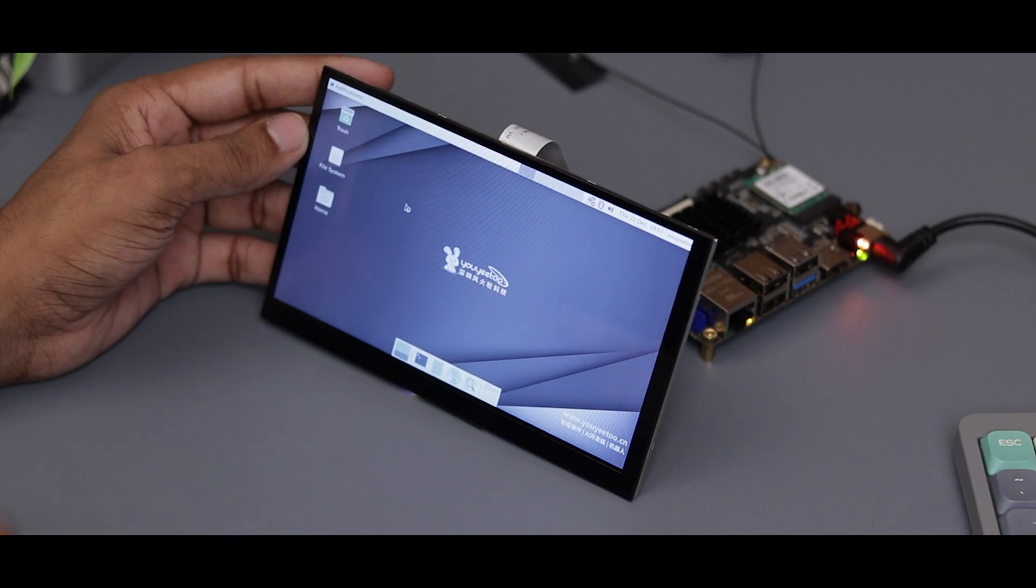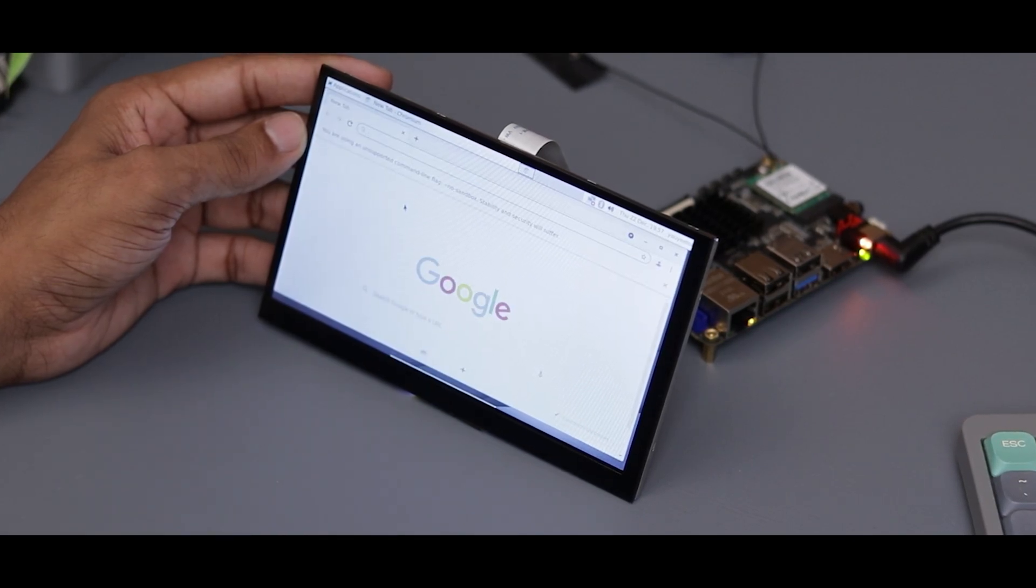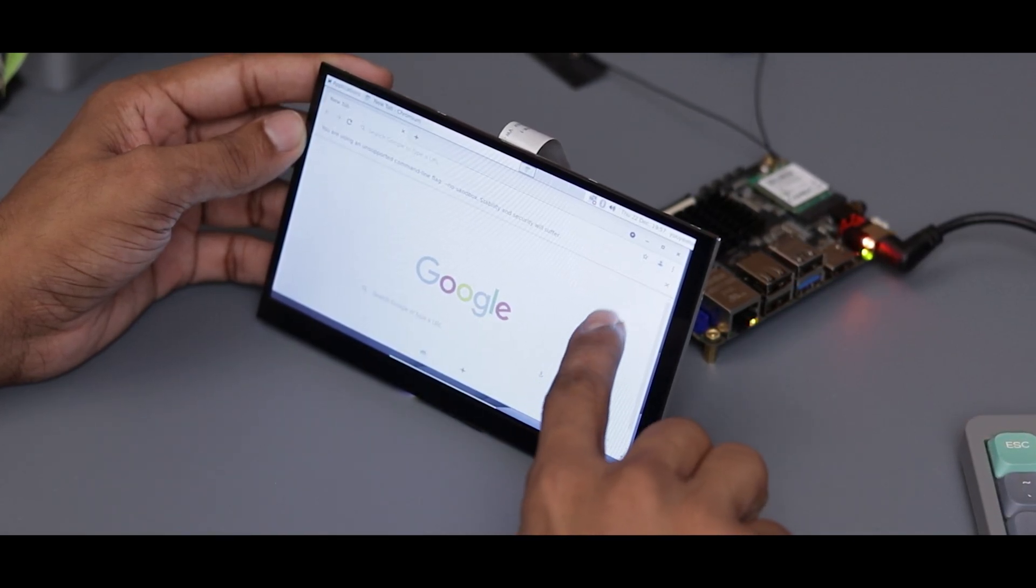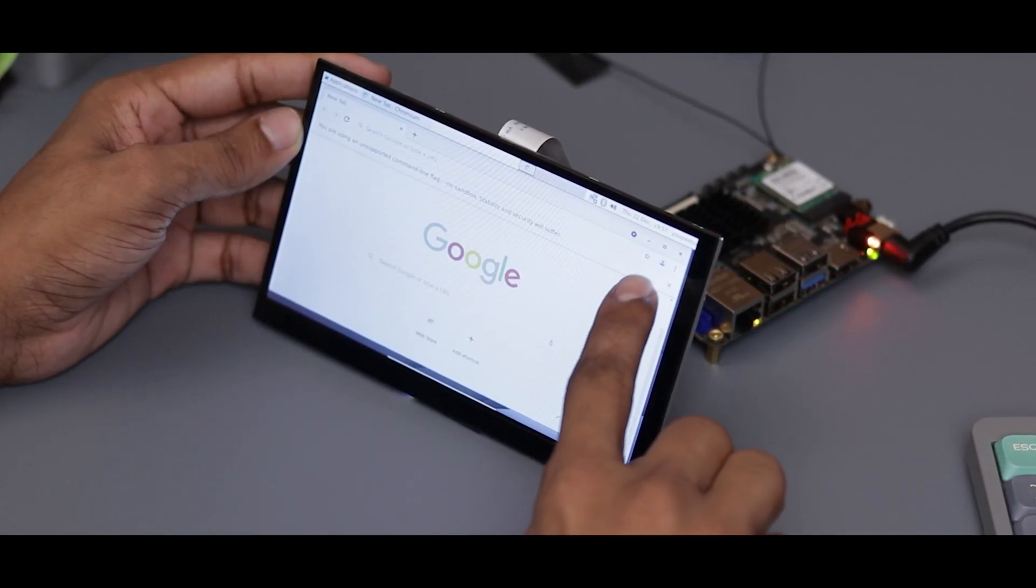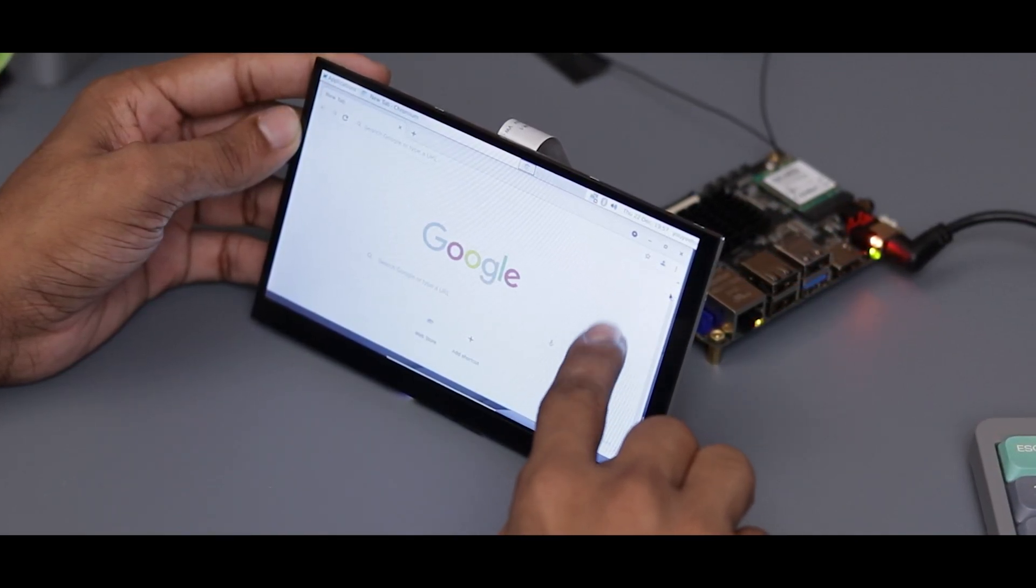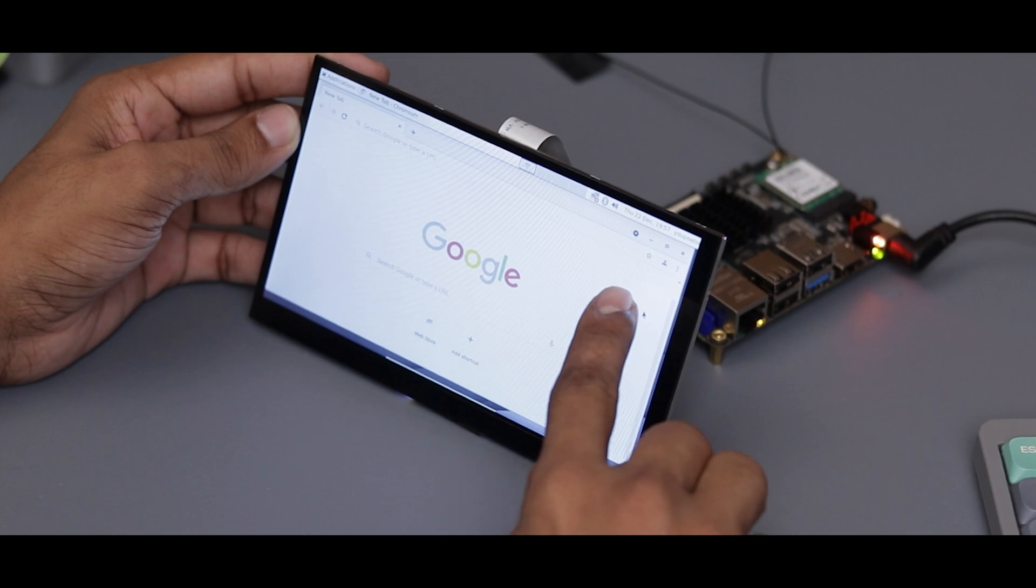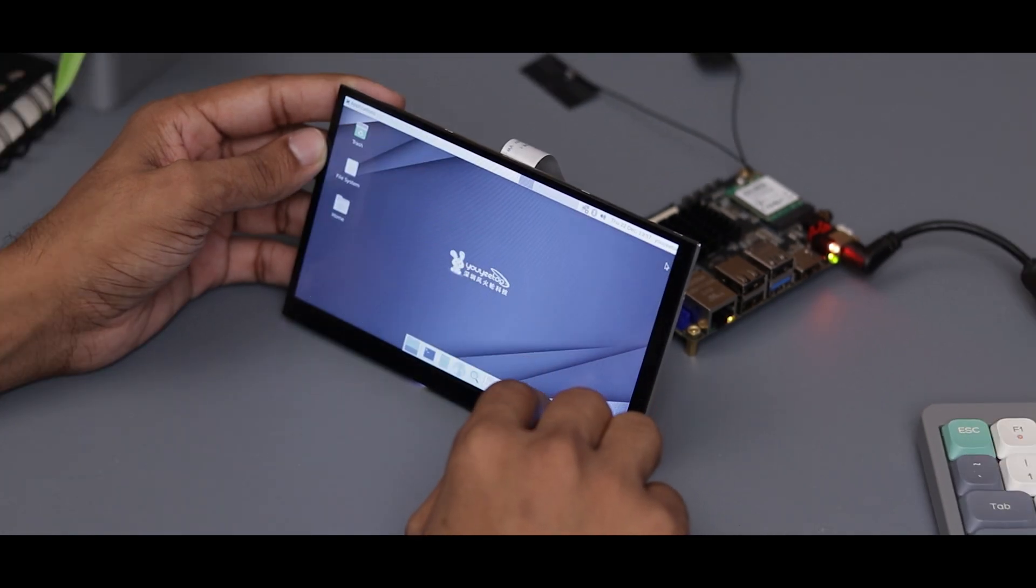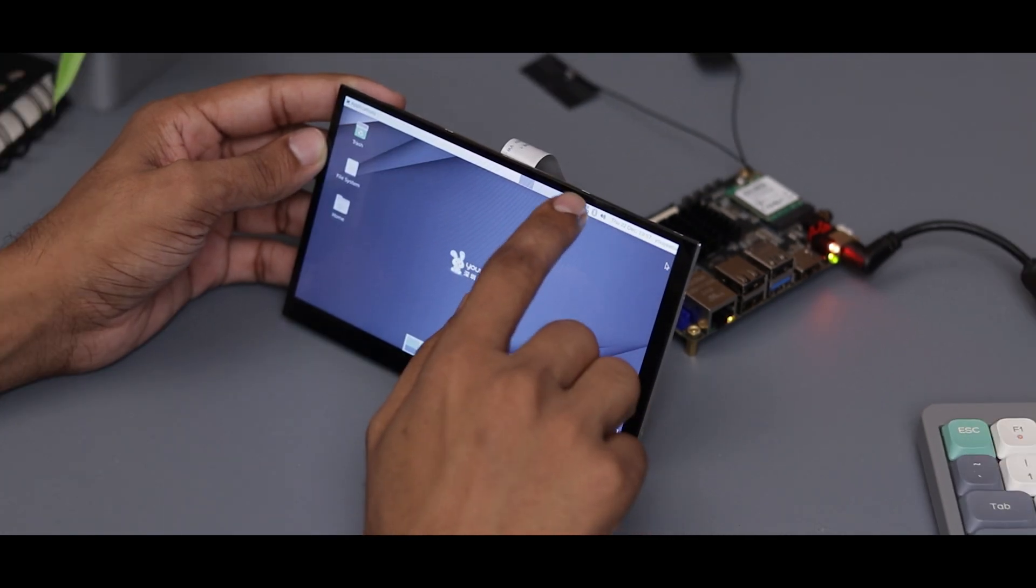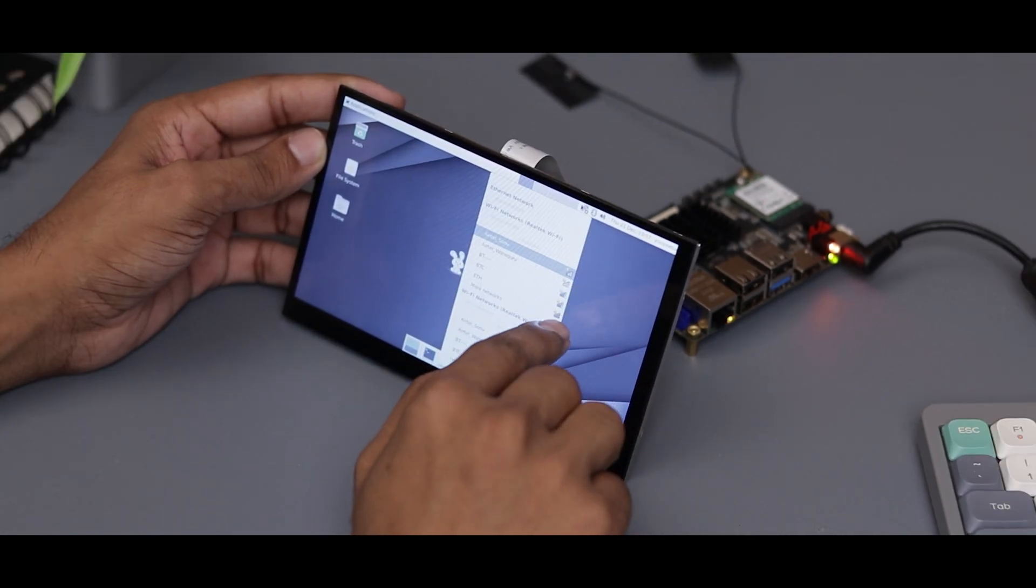I've come up with an exciting idea by combining these two components. I'm planning to create a portable workstation. Let me know in the comments if you'd like to see a video on that.